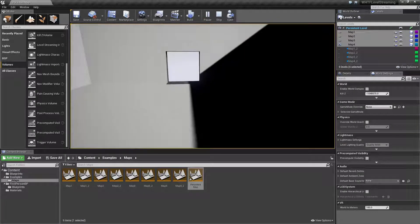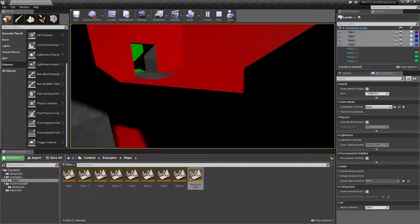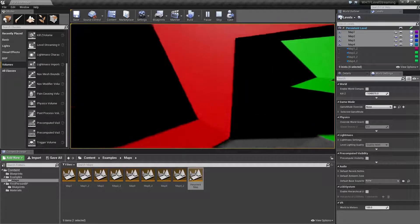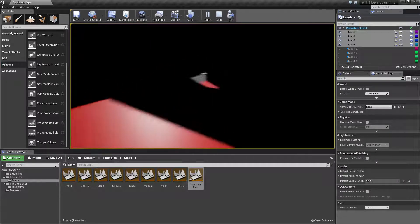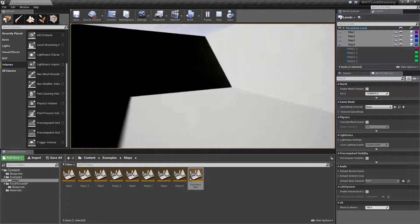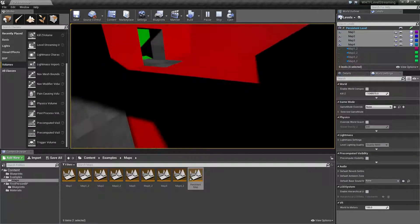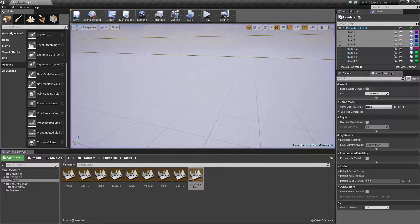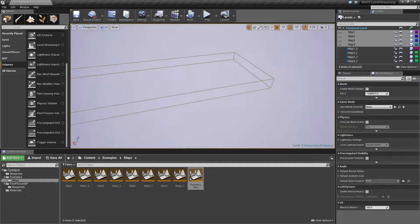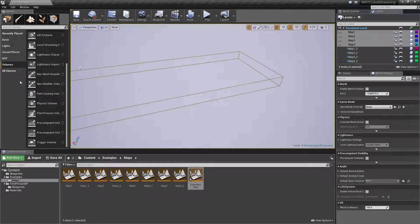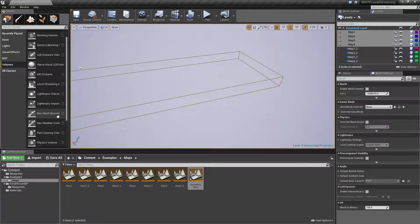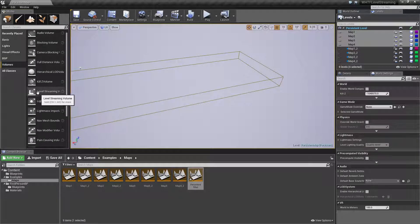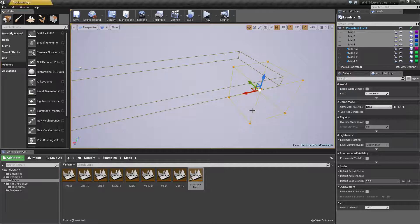Now the problem is that's not what we want. We want it where when we leave streaming volume one our other streaming volume is loaded and it keeps this map and this map these two rooms loaded. So let's set that up.